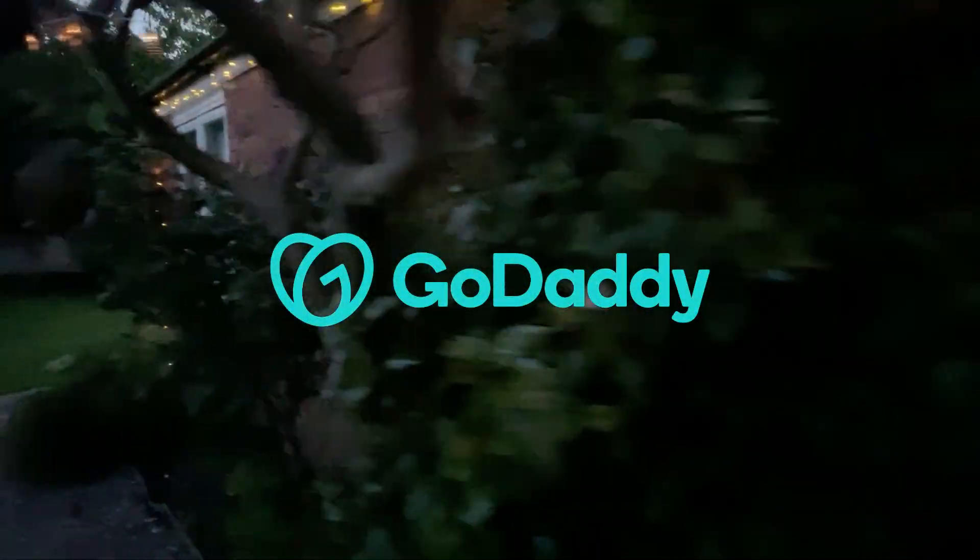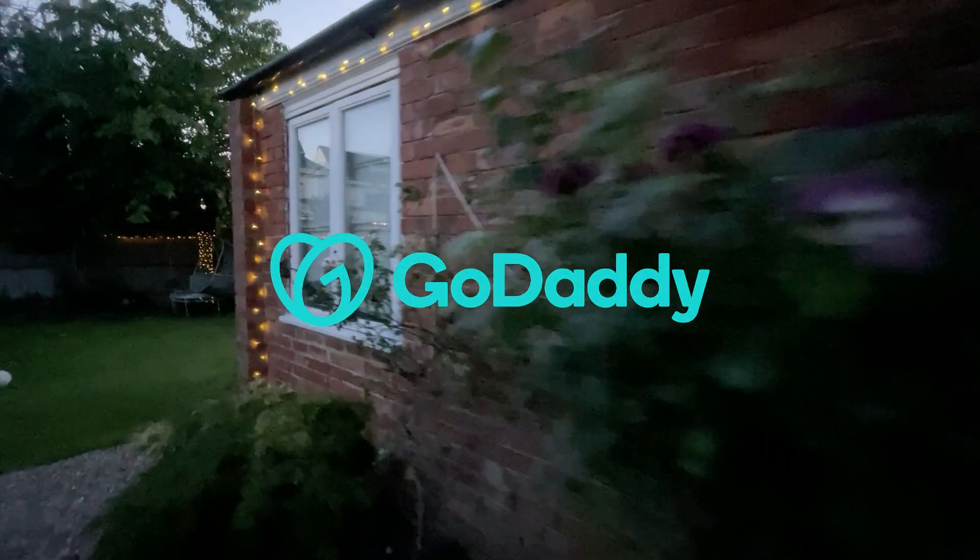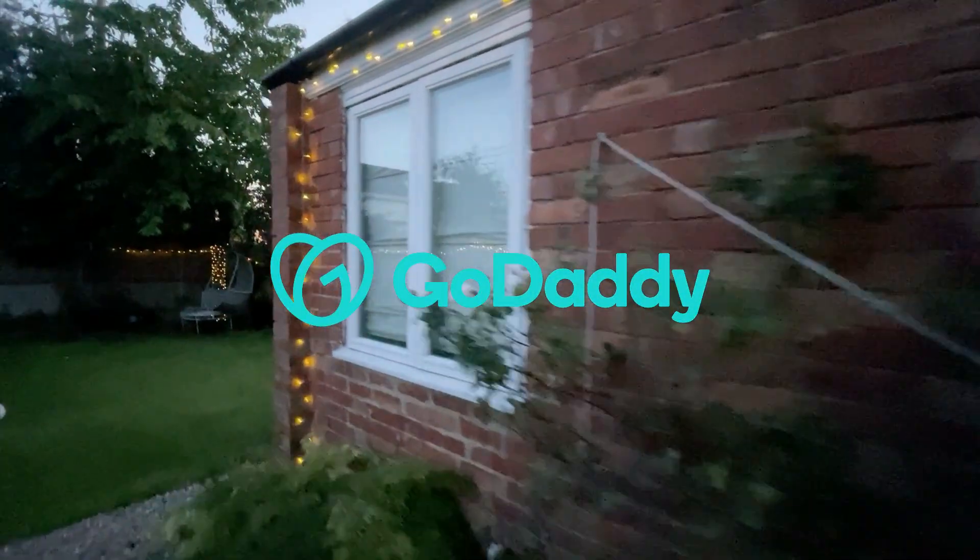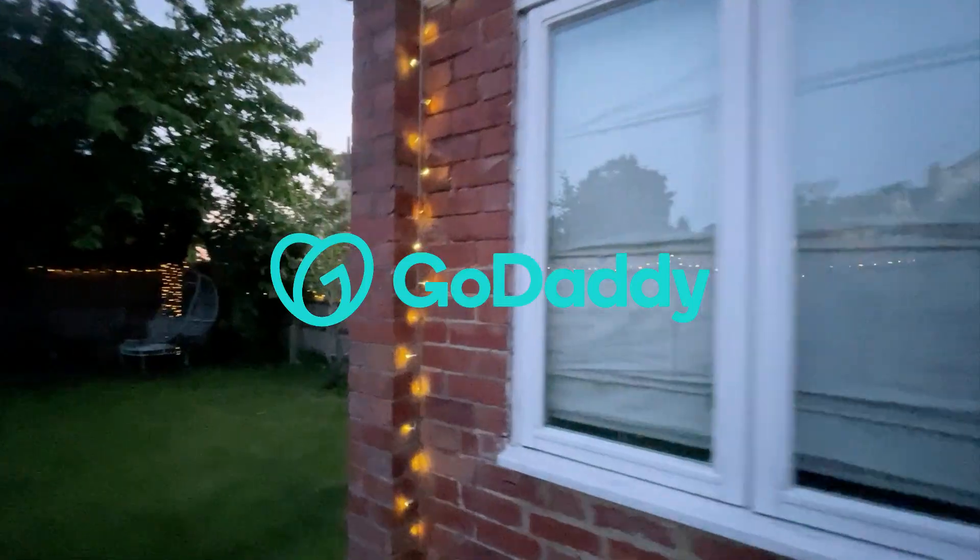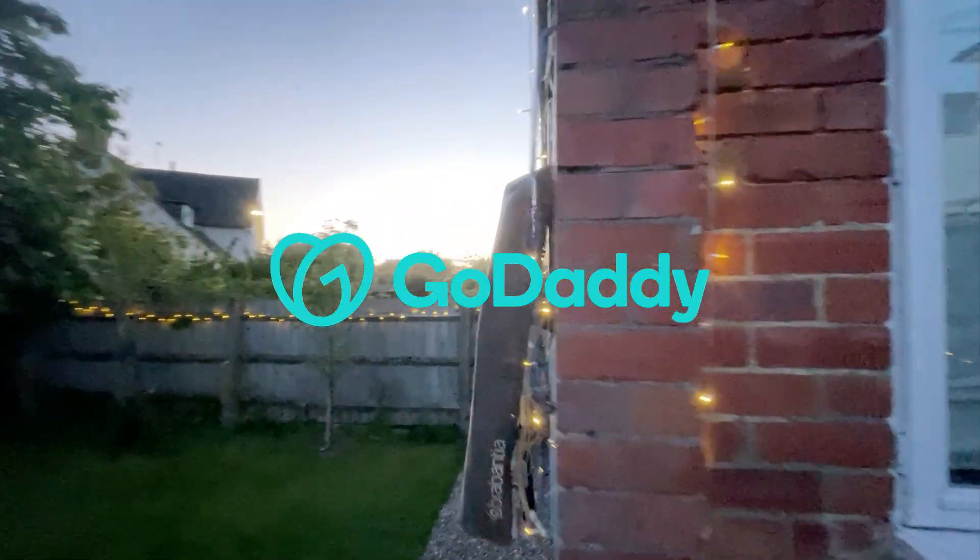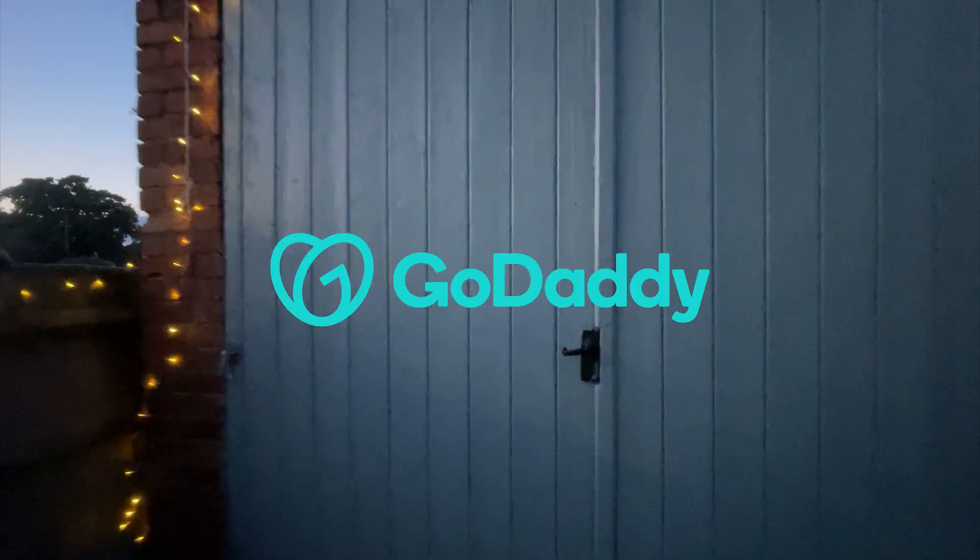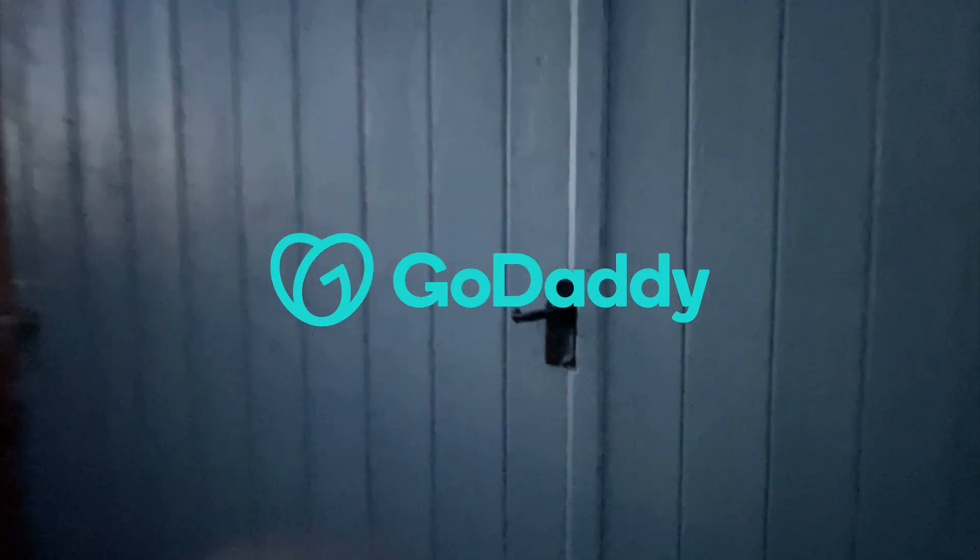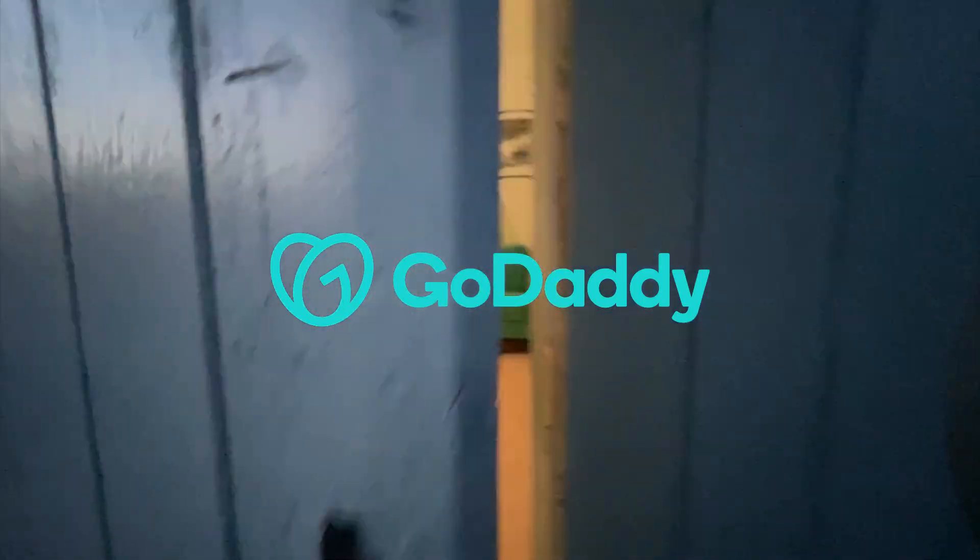A big thank you to GoDaddy for sponsoring this video. GoDaddy Managed WordPress Hosting is a great way to quickly create and host your WordPress site. Go to bit.ly/JamieWP to get 30% off your managed WordPress hosting today.